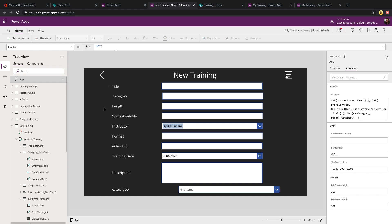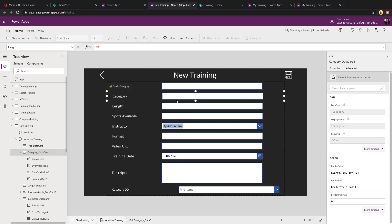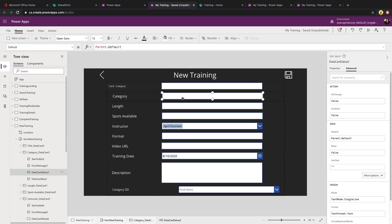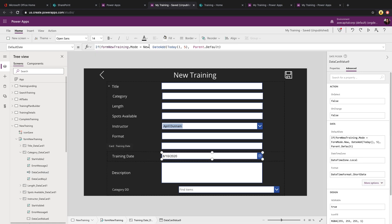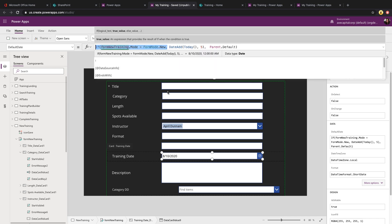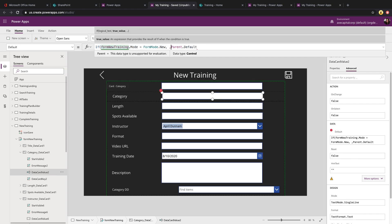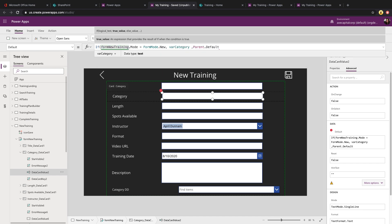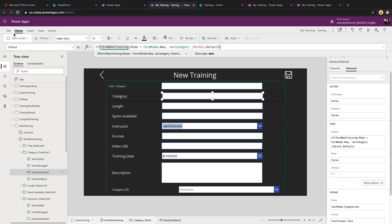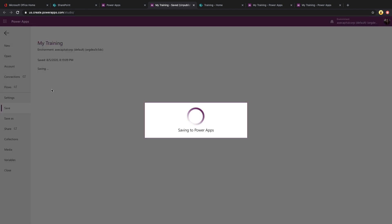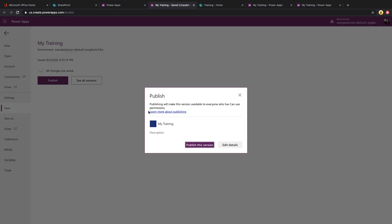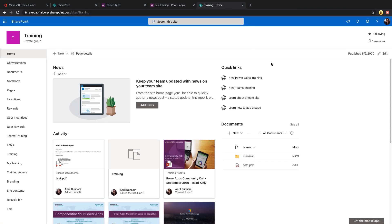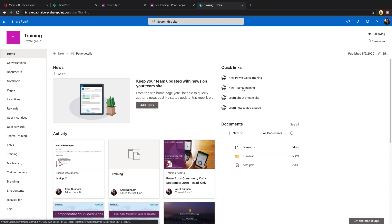Now that we have that, on the field that you're wanting to pre-populate, all you need to do is go into that field and we'll start with this single line of text field first because they're just the easiest field types to set. Go into its default property. And again, we'll want to use that same function to check the form mode. But what we can do is we can set this, if it's a new form to our var category field. Now to test this out, you're going to need to save and publish your application. So let's save and publish this and see if that value is being set correctly.